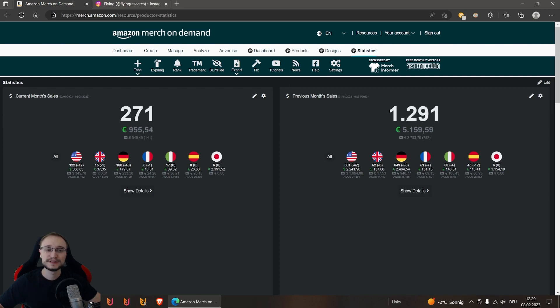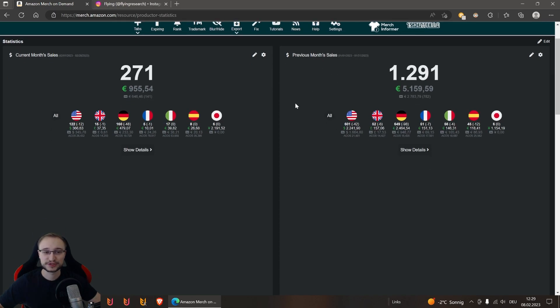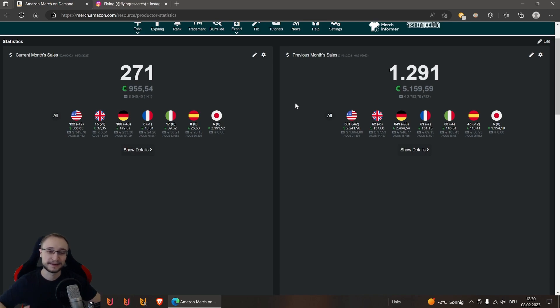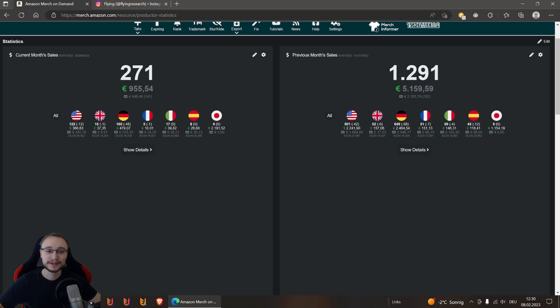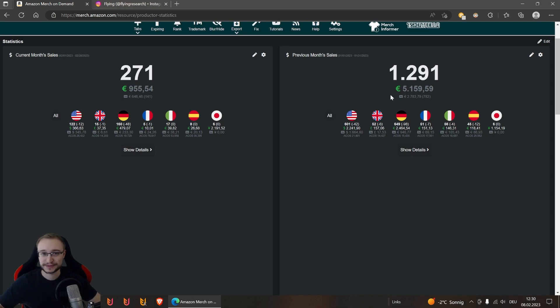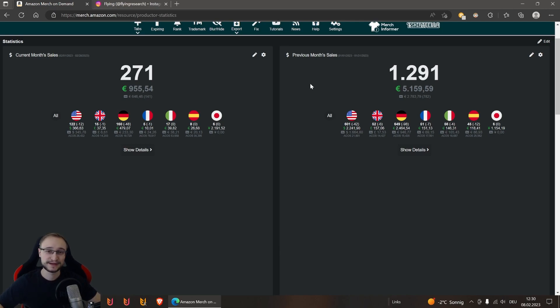Then you see here the previous month sales for January. You see it on the first view - it's like a whole other level. Sales nearly doubled or even more. We had 5,159 royalties, and also the ad costs are much higher, but also of course the net profit.